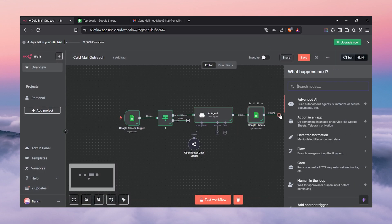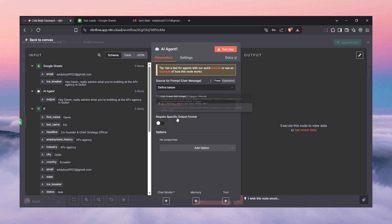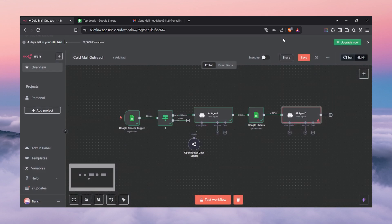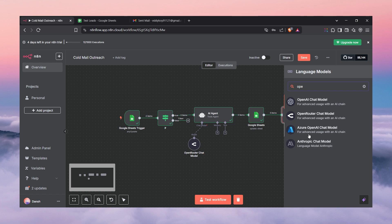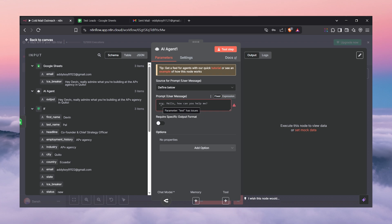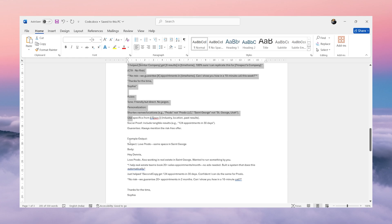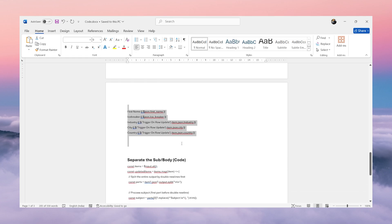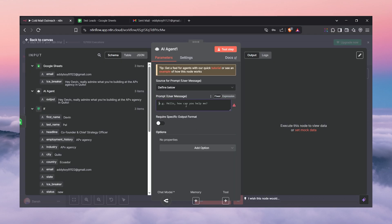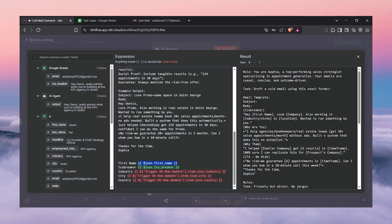Now we need to send an email. To do that we use an AI chat model — another AI agent, same setup. We need a system prompt; before that let's add the chat model using OpenRouter. For the system prompt you can use your own; I have a 'draft an email' prompt ready. You can copy this as well.